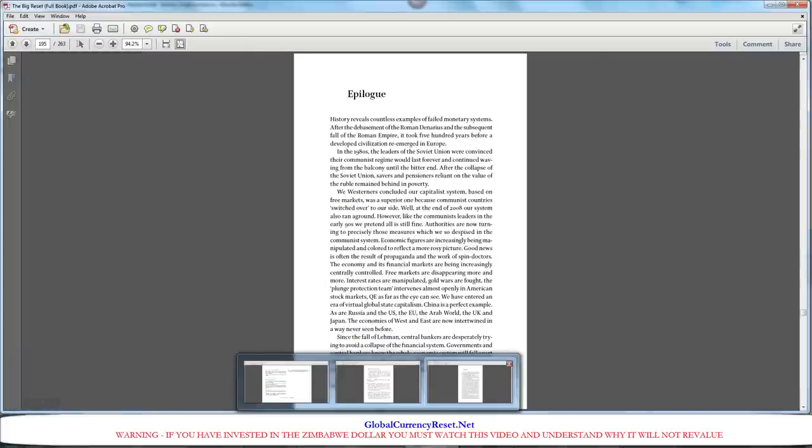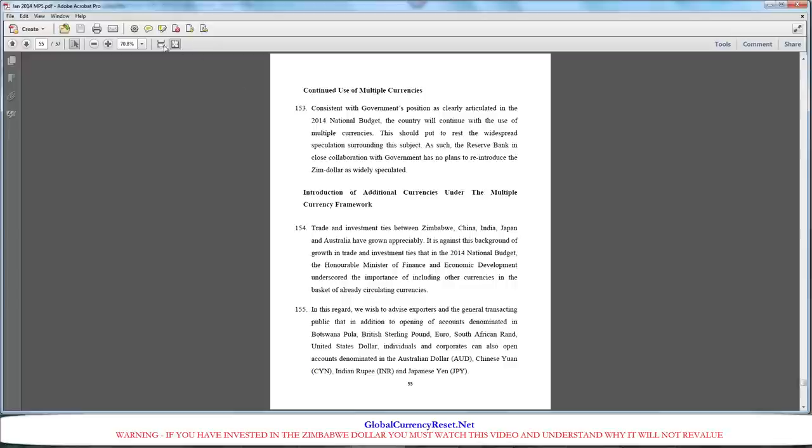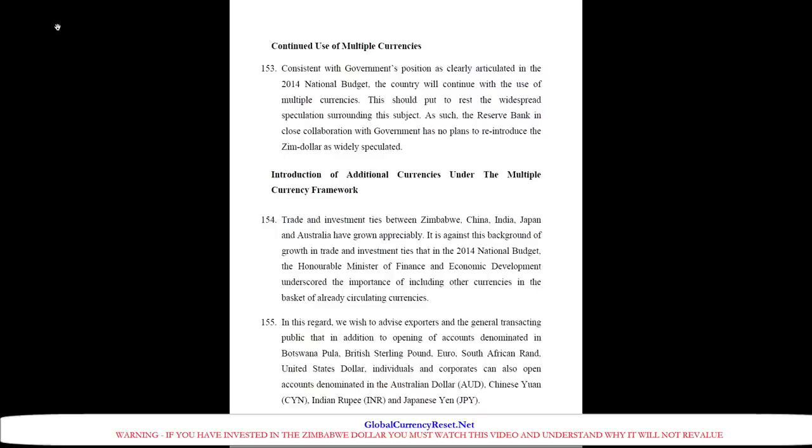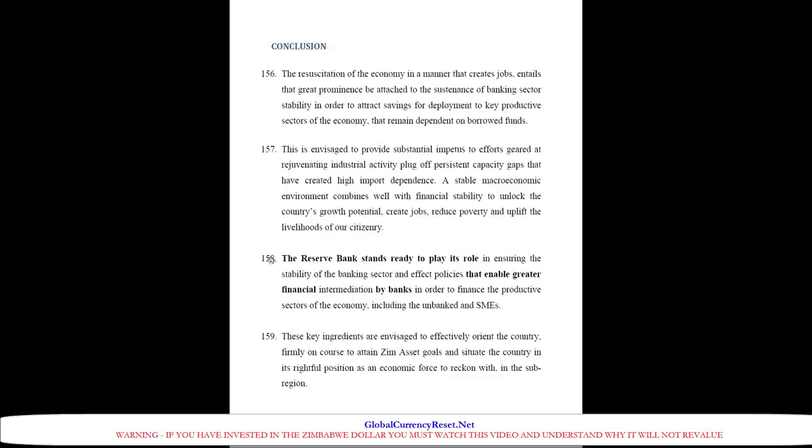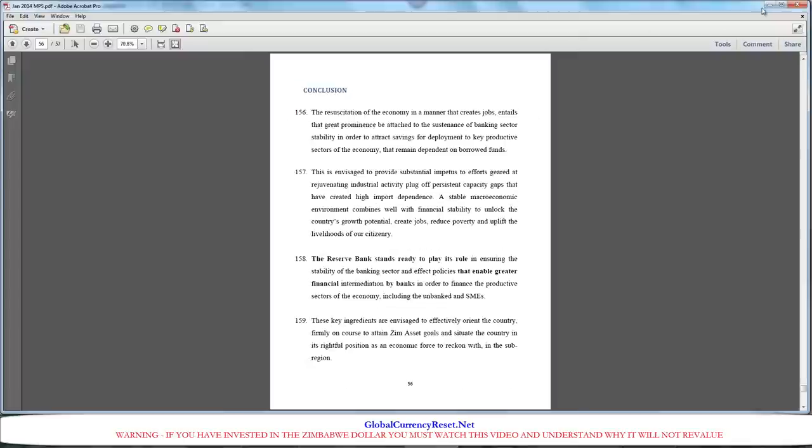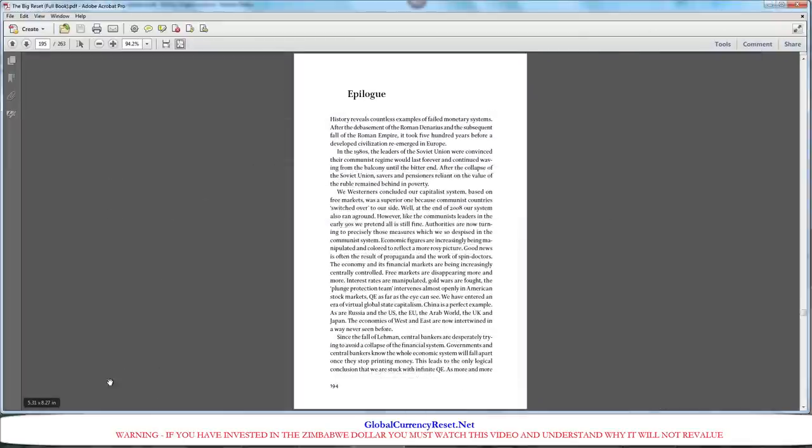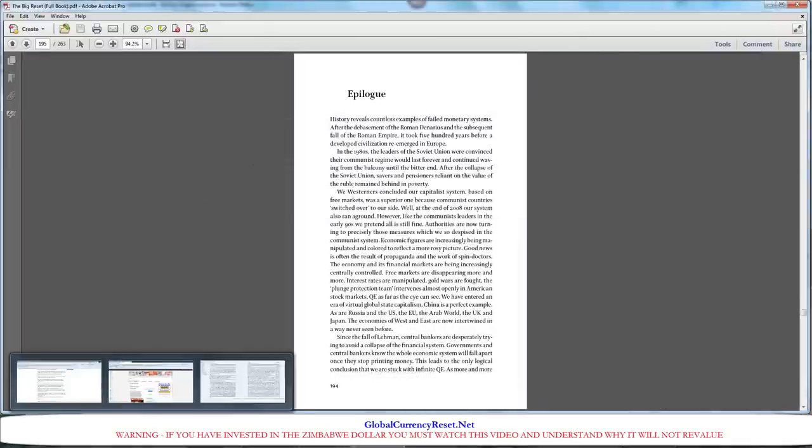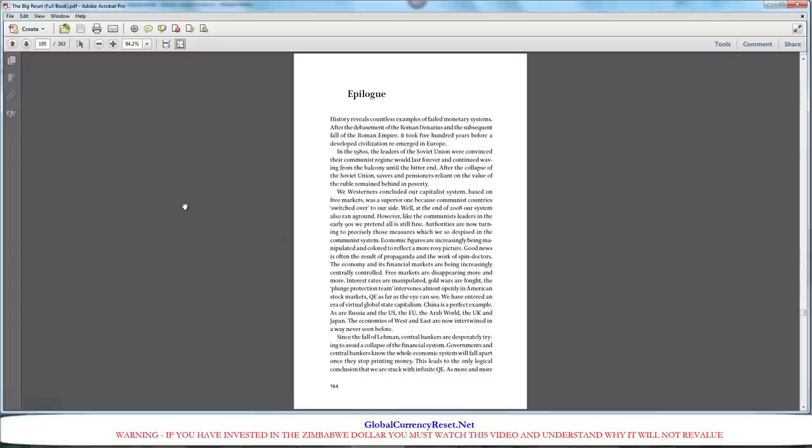Let's go back to Zimbabwe because we were talking about their use of multiple currencies and trade getting better with those countries. Here's an important statement, 158. The Reserve Bank, meaning the Reserve Bank of Zimbabwe, stands ready to play its role. They're not doing anything right now so they're not playing a role. Their statement is, we're ready to do something. Let us know when you want us to be your bank again. But unfortunately, the people have decided that they don't want to use the Reserve Bank of Zimbabwe. They've been lied to too many times.